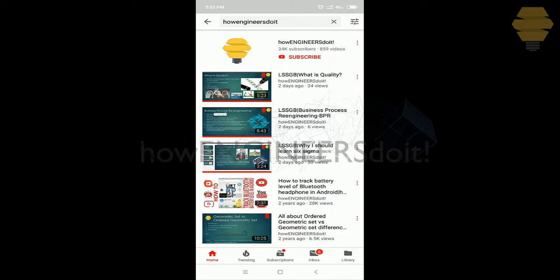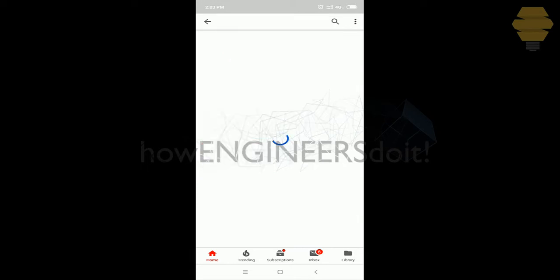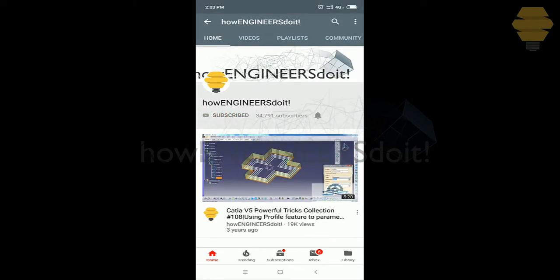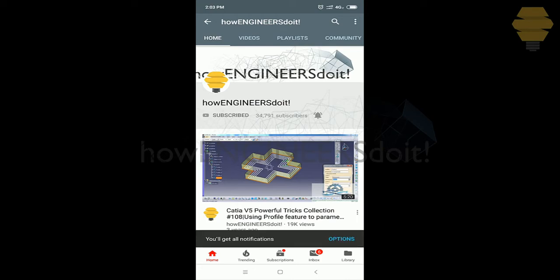Before we start today's video, I would like to ask all my viewers to subscribe to my YouTube channel How Engineers Do It. Share the video among all of your friends and also hit the bell icon to never miss another update.